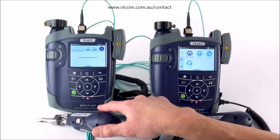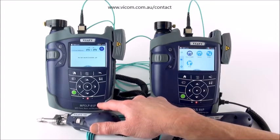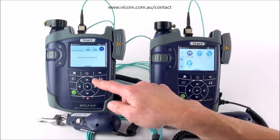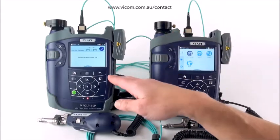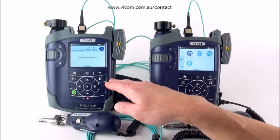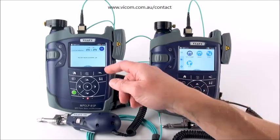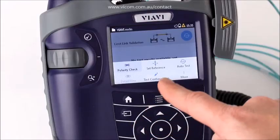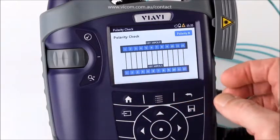I'm doing all this from my mPOLP power meter, because that's where all test results are stored. When you complete your configuration, it sends the test configuration to the source. It will also recognize if you have the wrong source connected — so if you have set up for a multi-mode test and you're connected to a single-mode source, it will tell you and let you know that the test is not going to work.